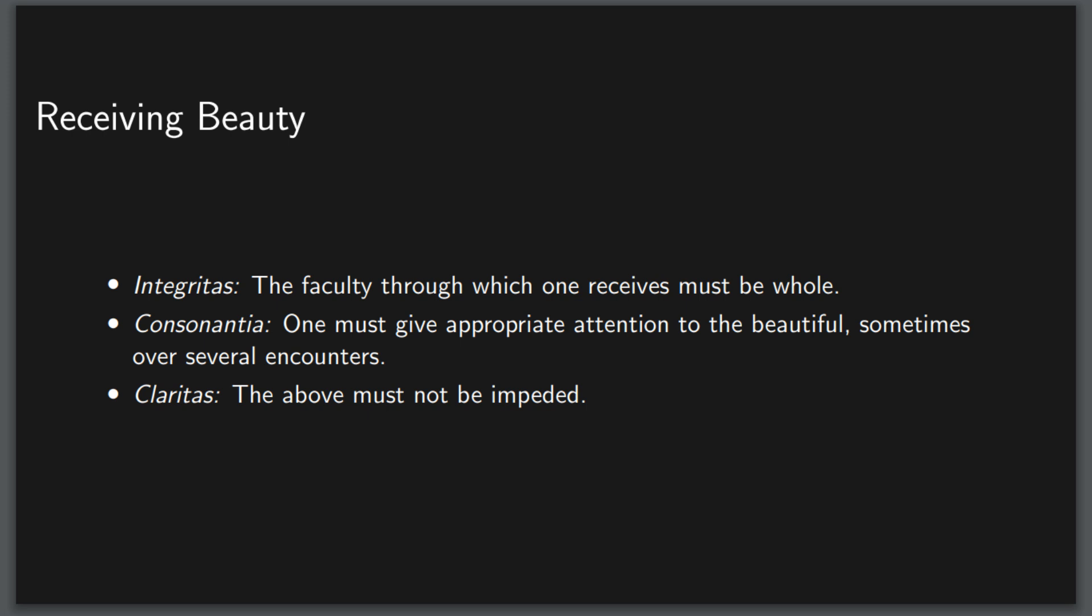Finally, clarity on the part of the subject is also important. One cannot appreciate a painting if they forget to wear their needed glasses, or appreciate music on a phone speaker, nor can one study if their mind is in a fog. All of this is to say, you can improve your capacity to find things beautiful through habituation and putting yourself in a position physically and mentally to receive beauty.